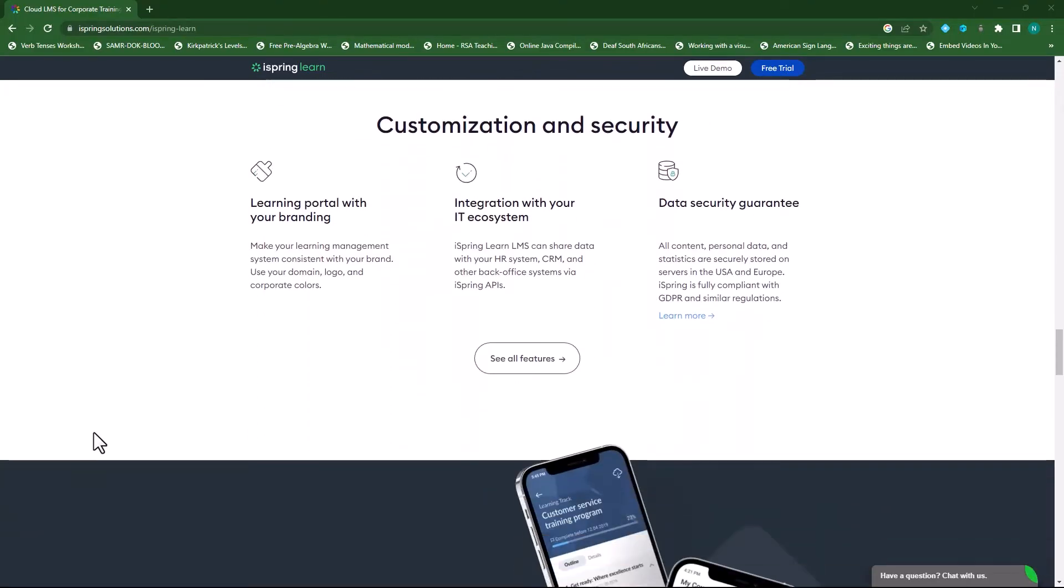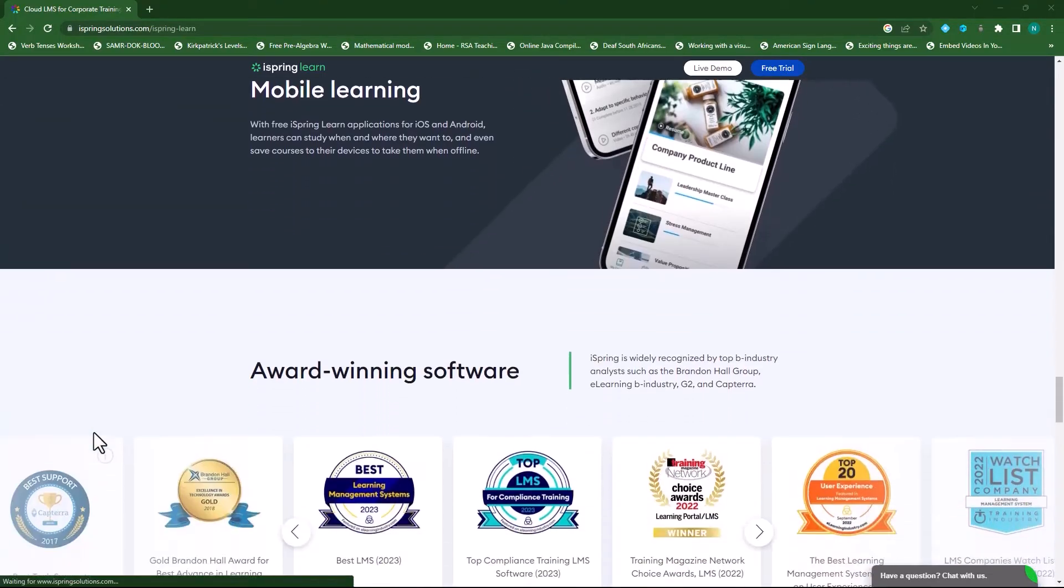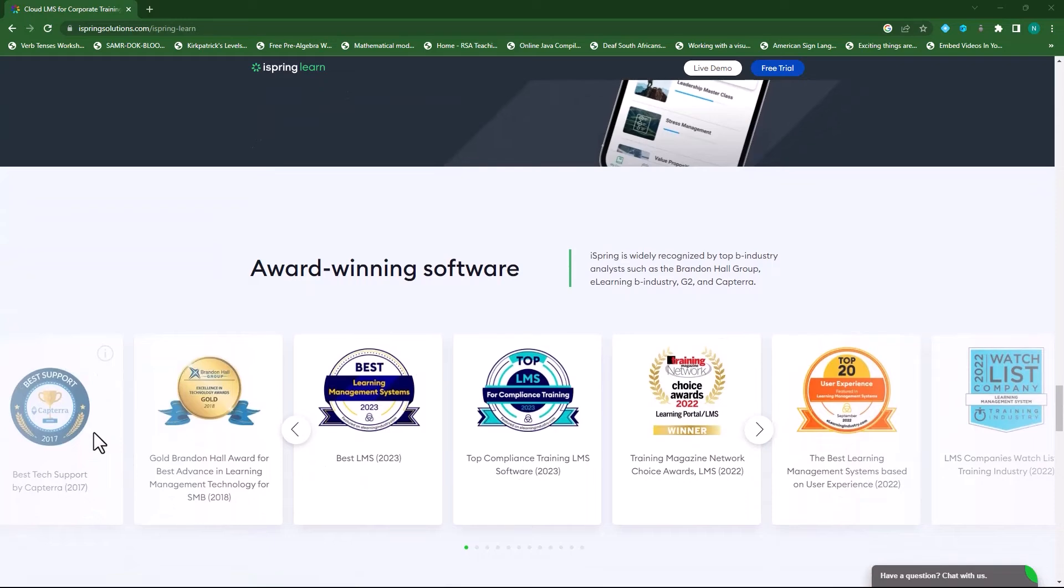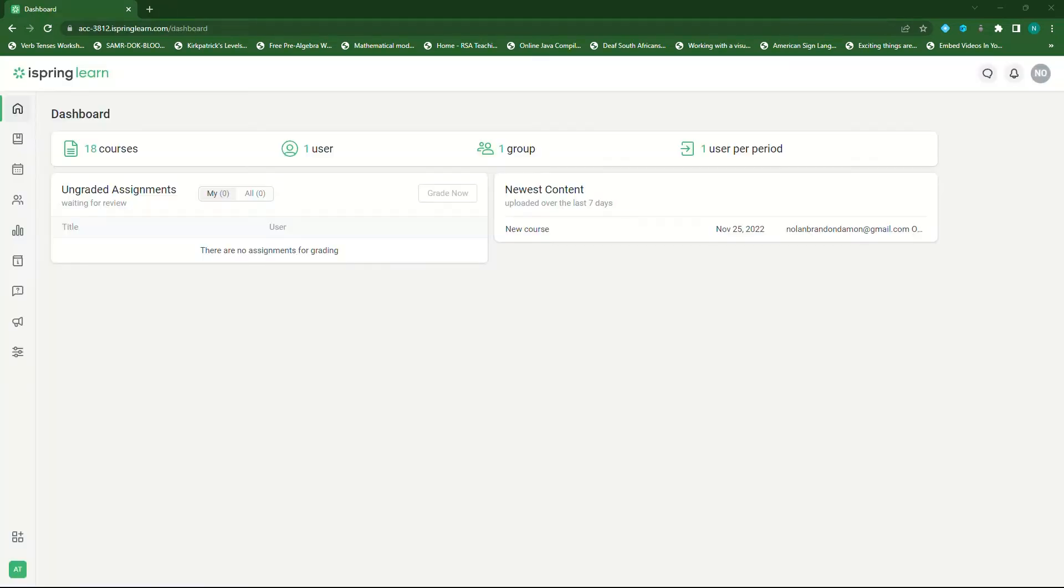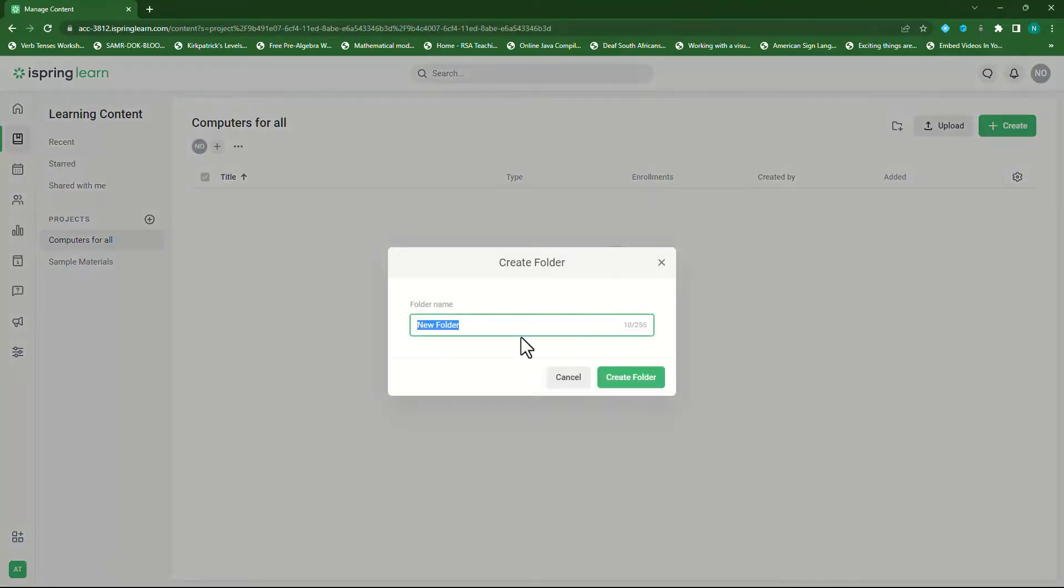In the next series of videos I will take you through iSpring Learn and show you how easy it is to teach online with iSpring Learn. In today's video we are going to explore everything you should know about adding content in iSpring Learn.